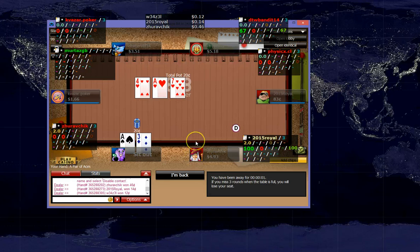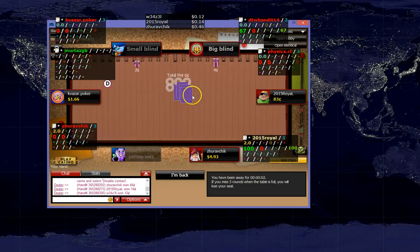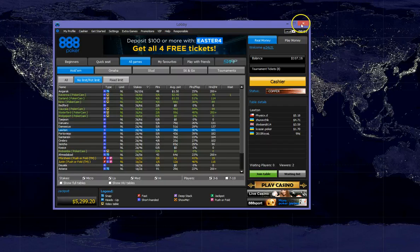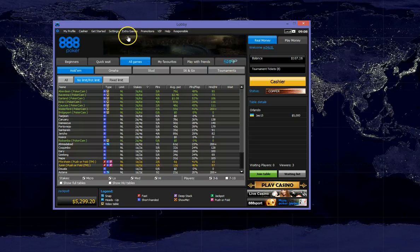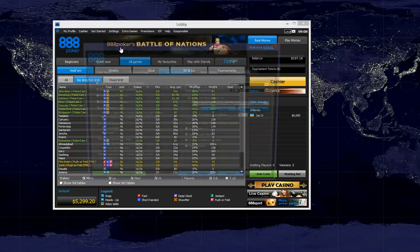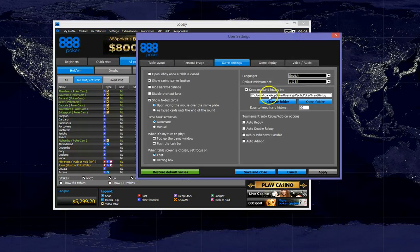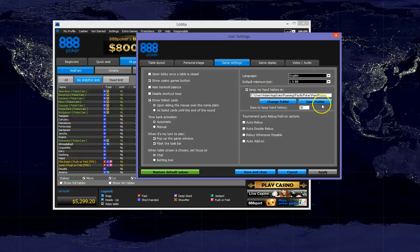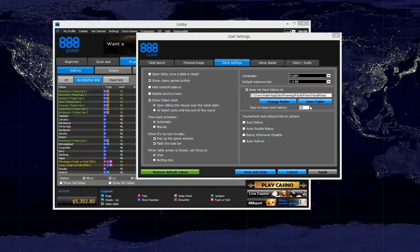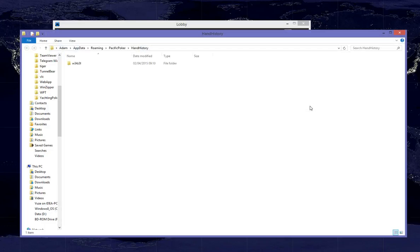So if we head back now to our 888 lobby and go to the same settings option where we were before, we can see that it is very easy to open this particular folder because we have the option here to simply open the folder.